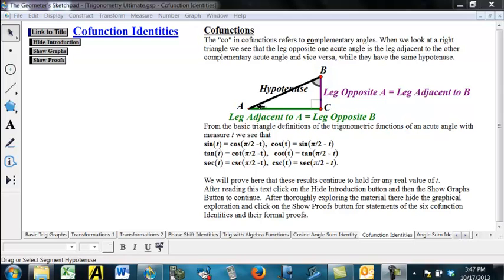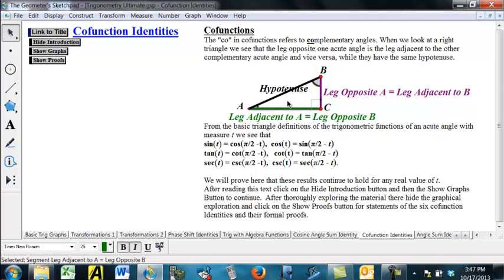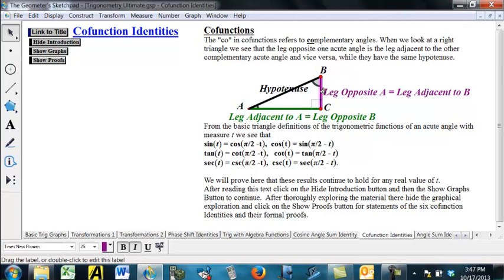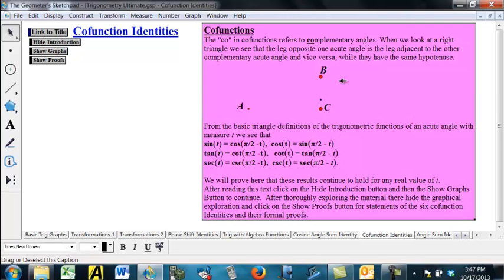The leg that's adjacent to acute angle A is actually the leg that's opposite B, and vice versa — this leg that's opposite A is the leg that's adjacent to B. Of course, they have the same hypotenuse over here.